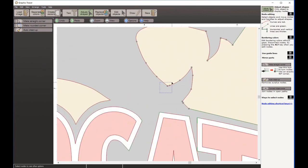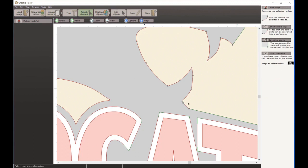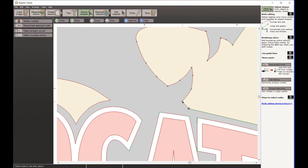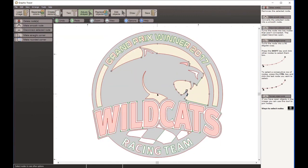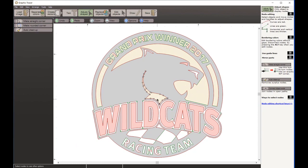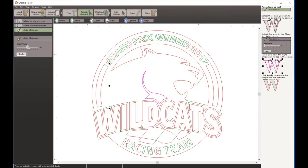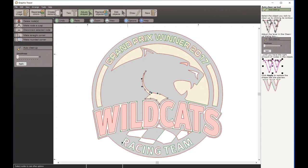I come through and select sections, making corners and lines as appropriate. If I want to use Auto Cleanup, I can choose that option - it will automatically remove nodes on the selected path. When I click Apply, you can see there are now fewer nodes there.